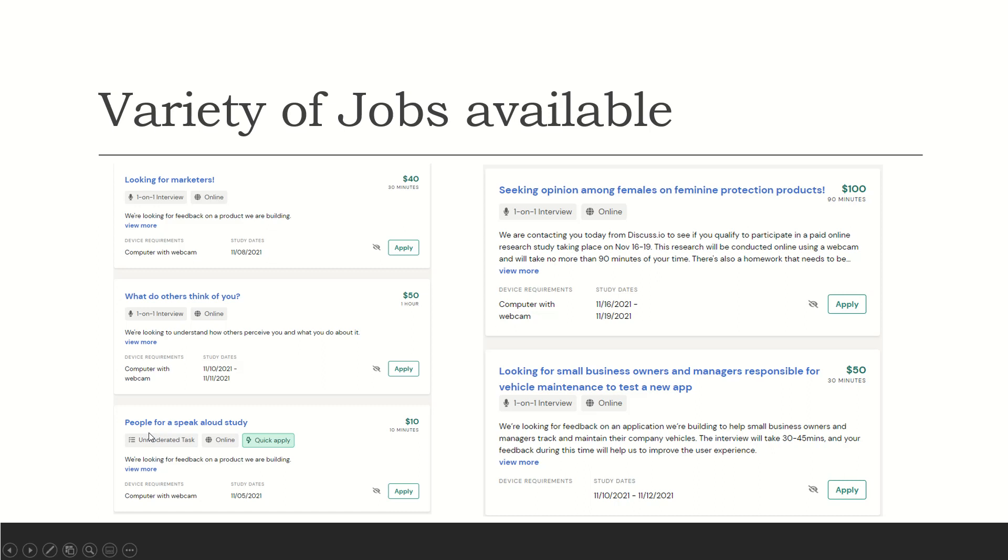Here's another one. People for a speak-aloud study. An unmoderated task. It's online. We're looking for feedback on a product we are building. $10 for 10 minutes. You need to have a computer with webcam. The study date is today, November 5.